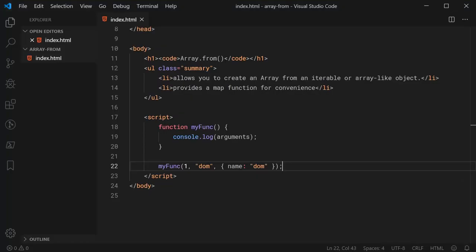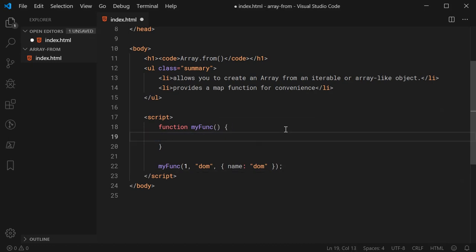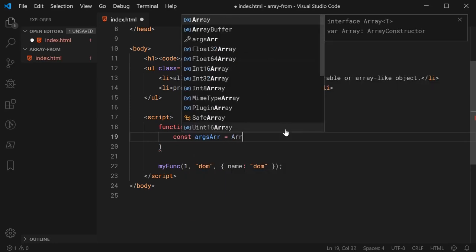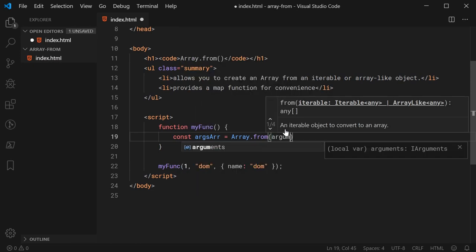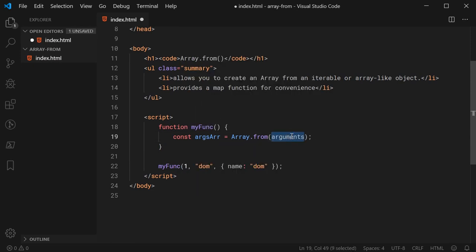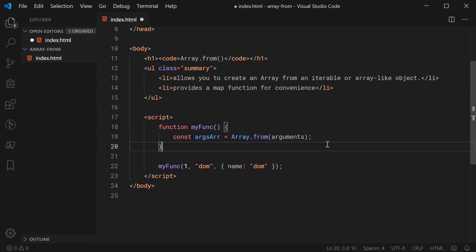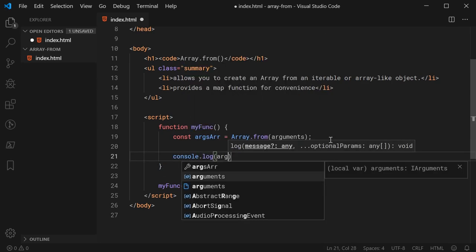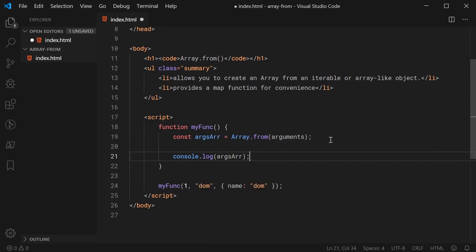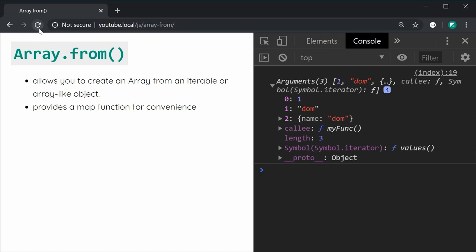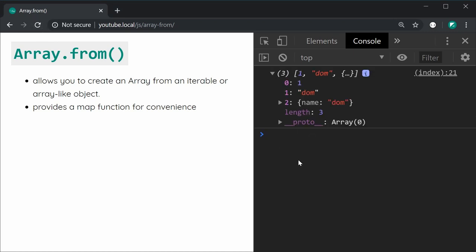Let's go back inside here and create an array using the Array.from function. We'll get rid of this and say const argsArray equal to Array.from and pass in arguments. Since arguments is an array-like object, it's going to work perfectly fine because Array.from has access to the indexes and the length property. Now I'll console.log argsArray, save and refresh, and we can see we get an actual array this time around containing all of the arguments.